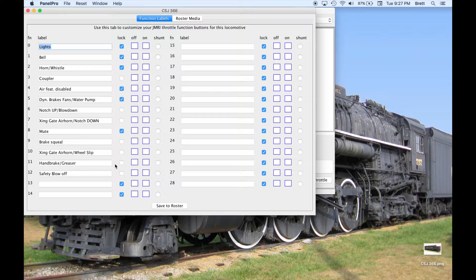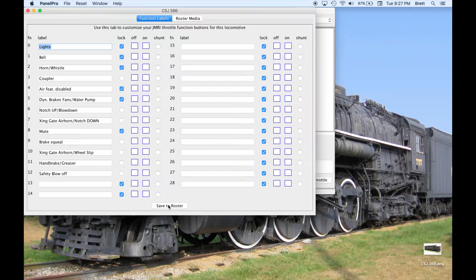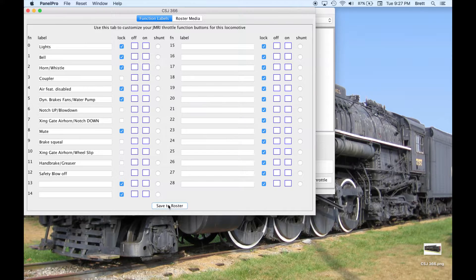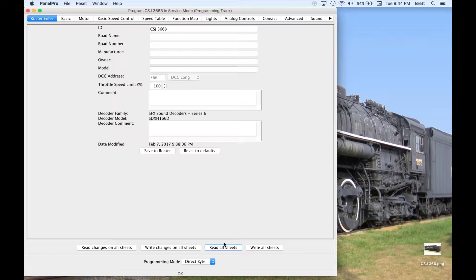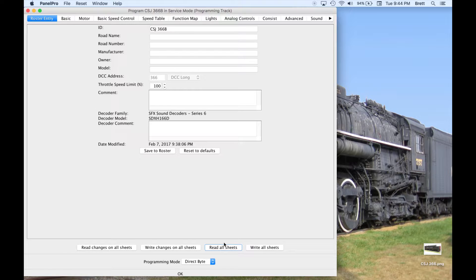When done making any changes to this window, we will save to Roster. I created a second Roster entry for the B unit. It has the same model of decoder. The ID is set to CSJ366B, and the address is 366.